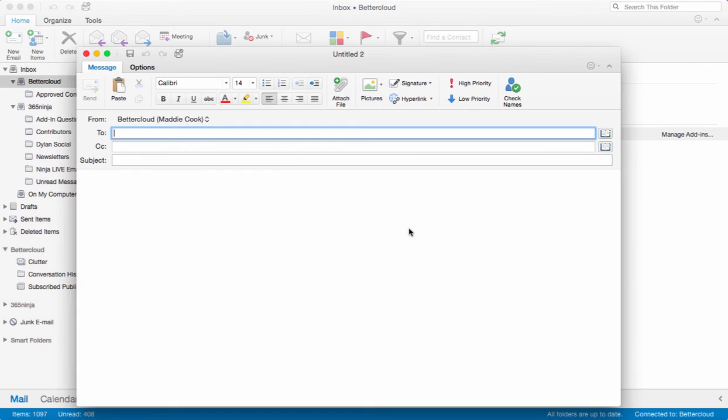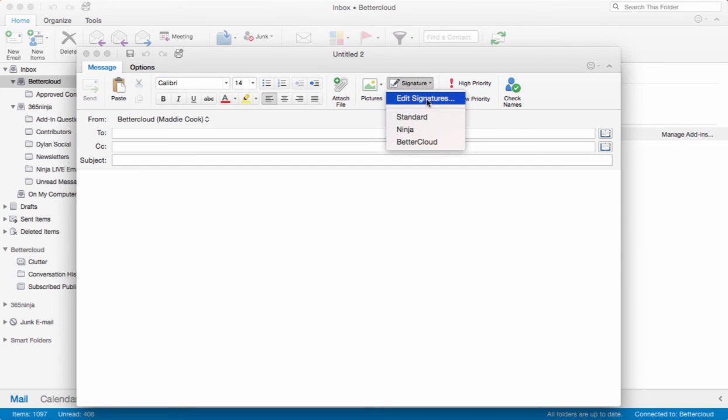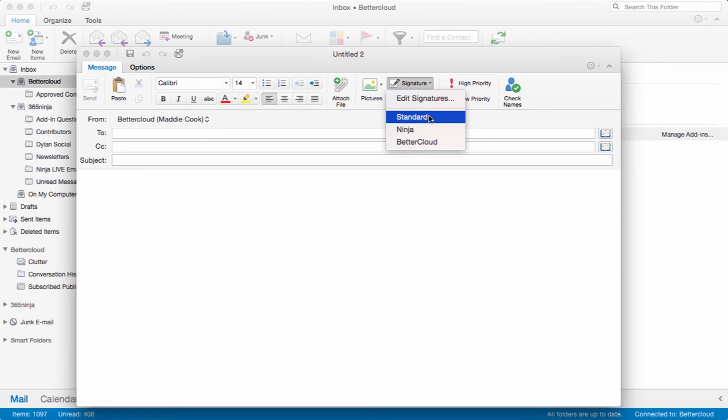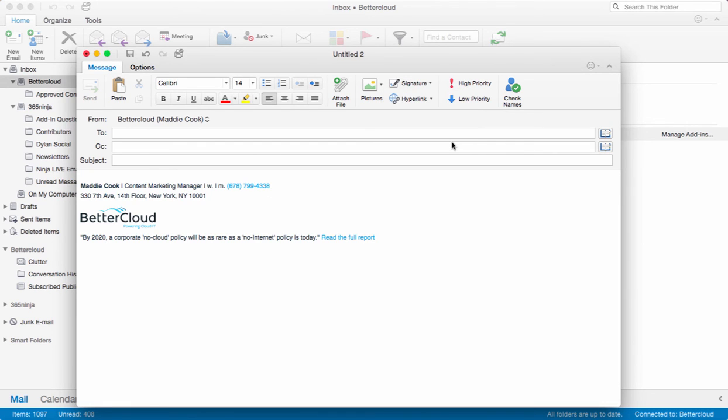You have the option to choose from your signatures from this drop-down menu here. I'll click into the body of my message, and from the drop-down, I have the three signatures we just saw. Standard, Ninja, and Better Cloud. Let's select the new one. And as you can see, it appears right there.